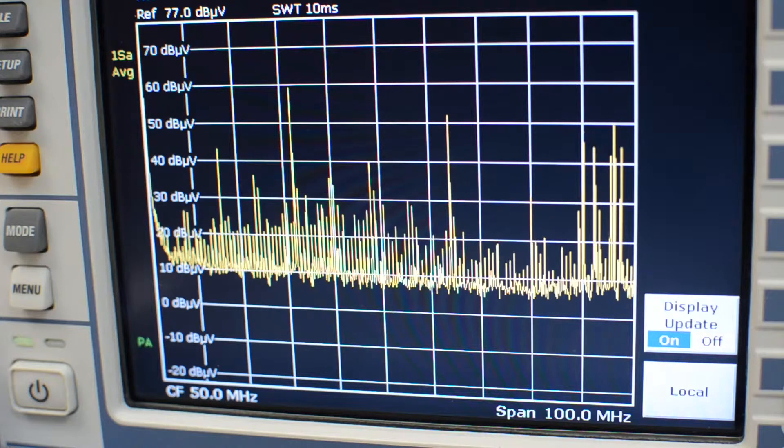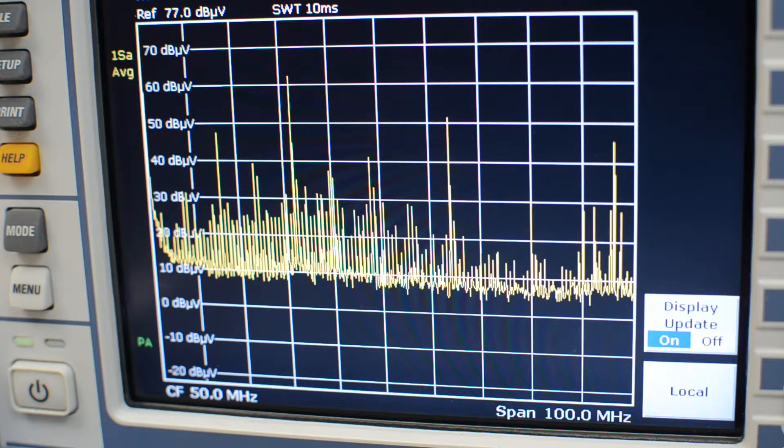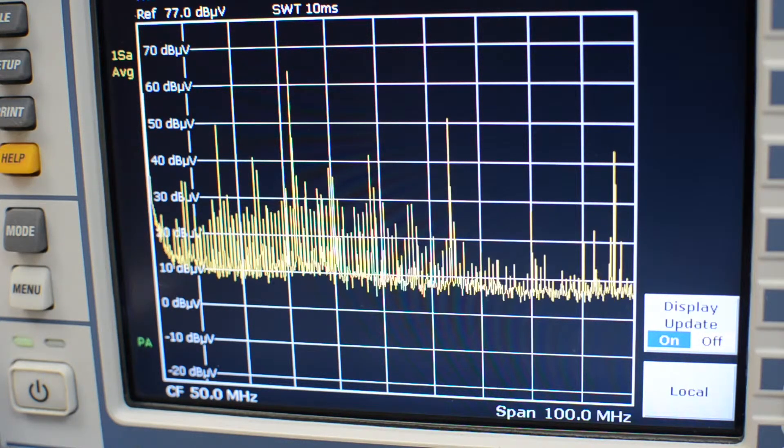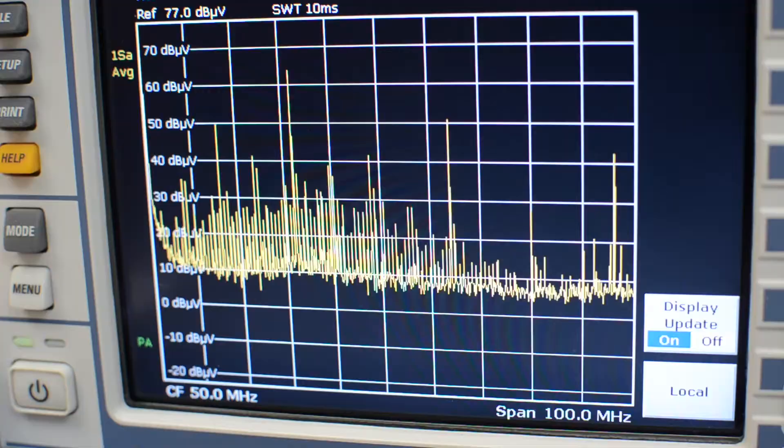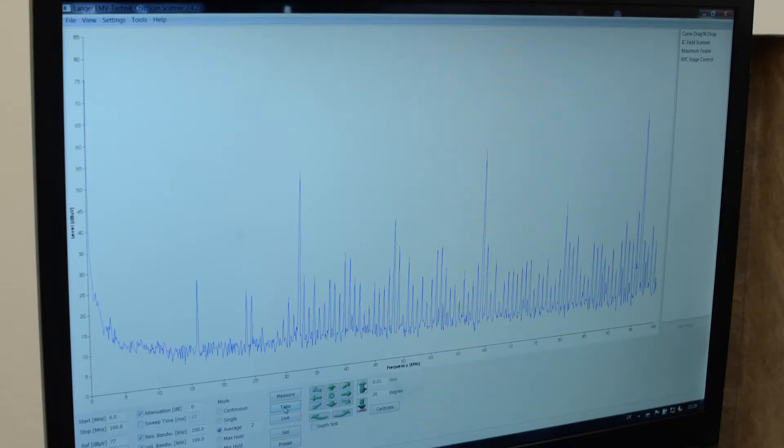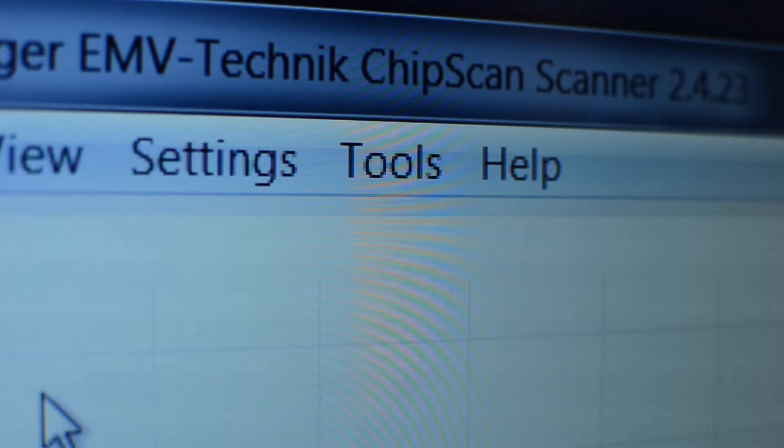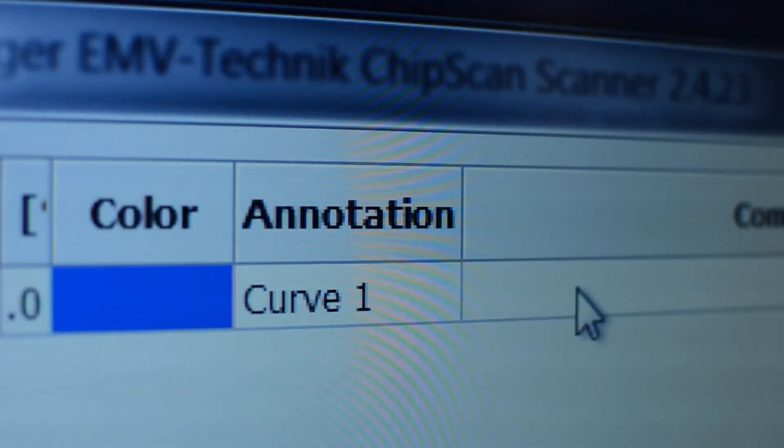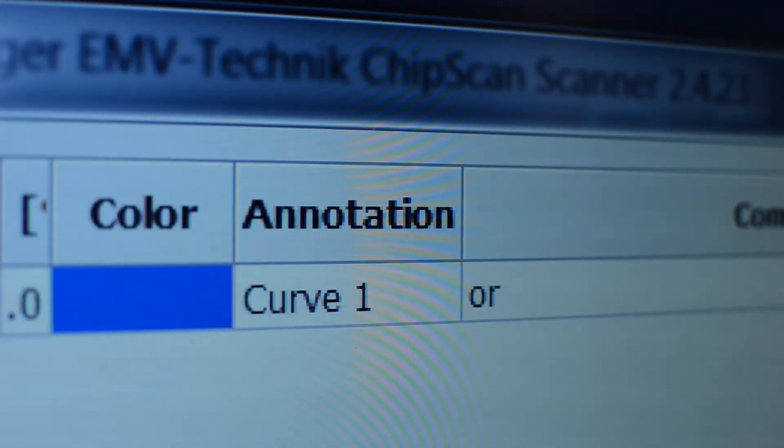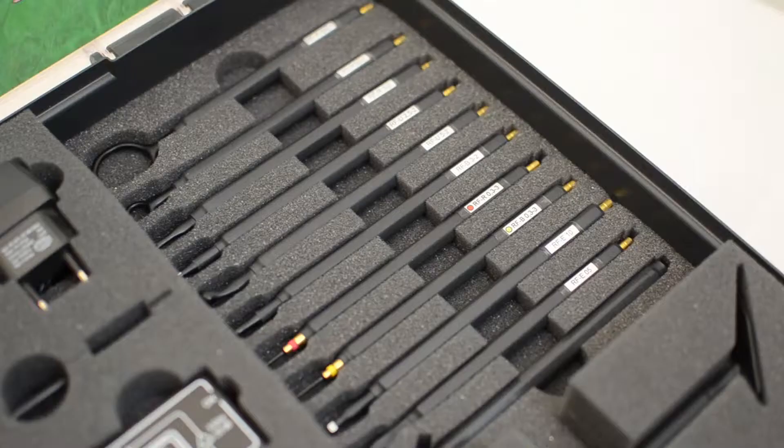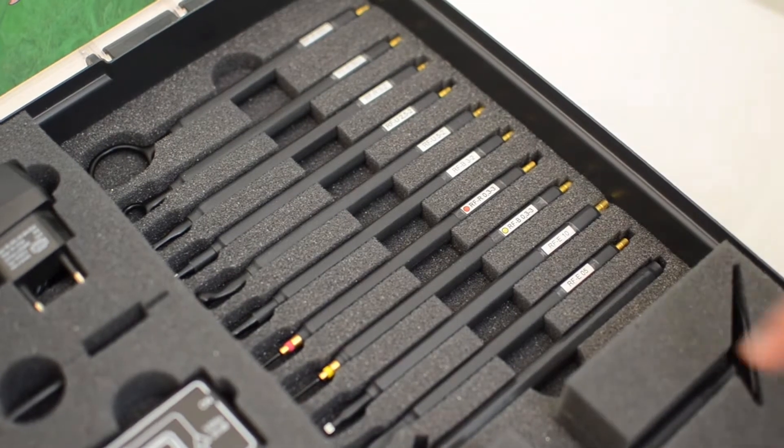We can see strong emissions in the range between 20 and 100 MHz. We save the measurement curve using the ChipScan ESA software. This is another of our company's products. Thanks to this software, we can record, annotate, save and visualize any number of measurement curves of a spectrum analyzer and thus compare them quickly and easily.